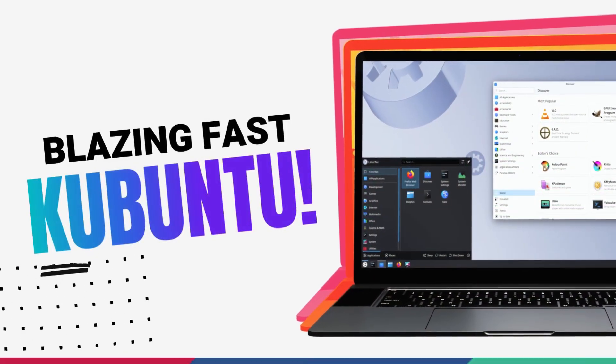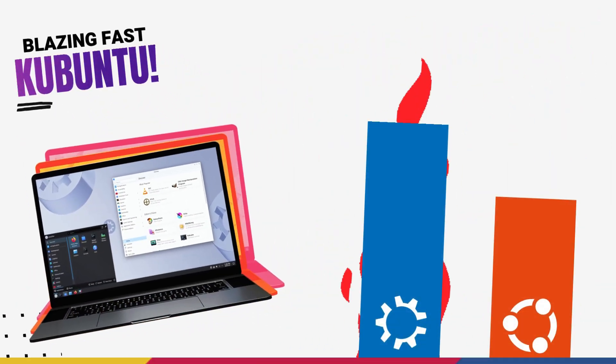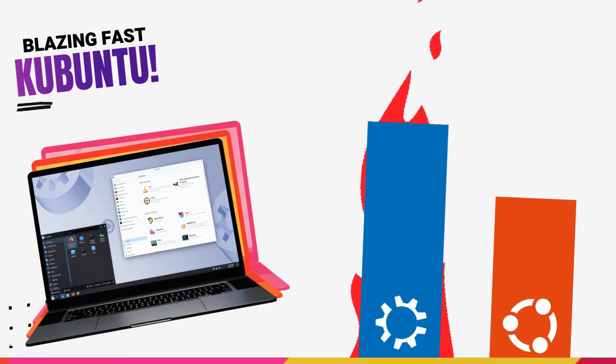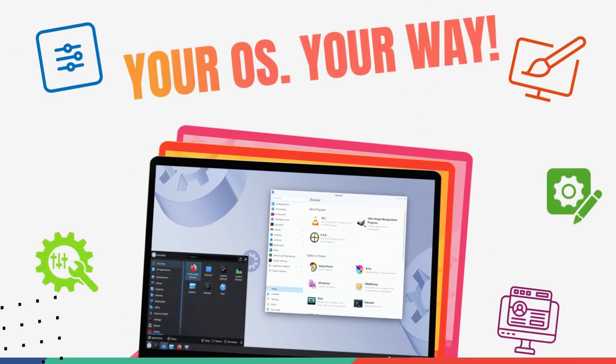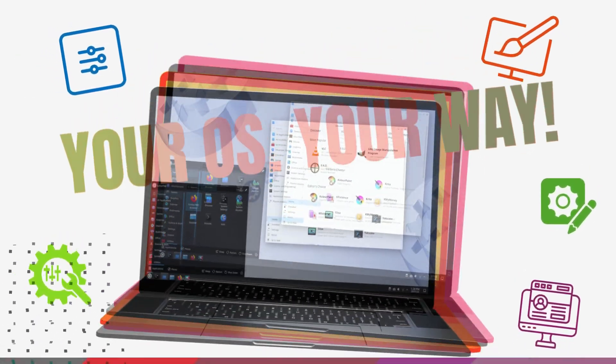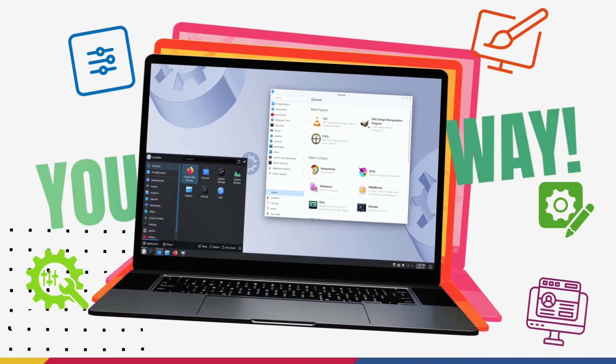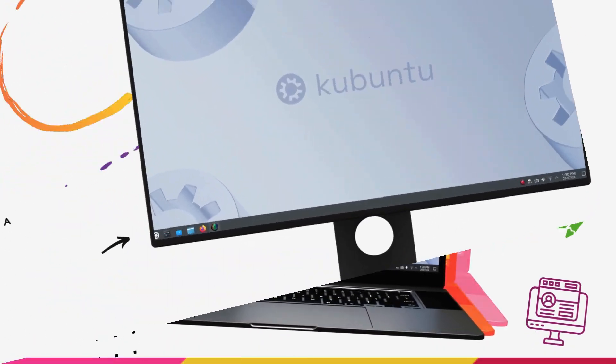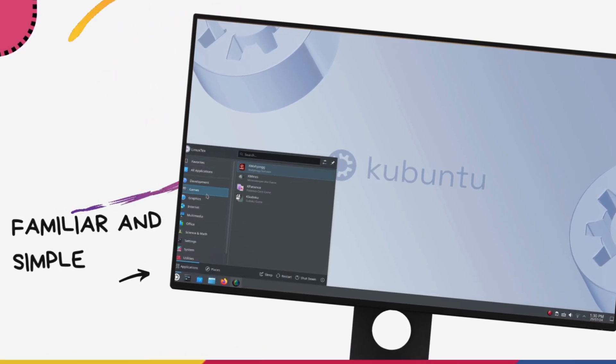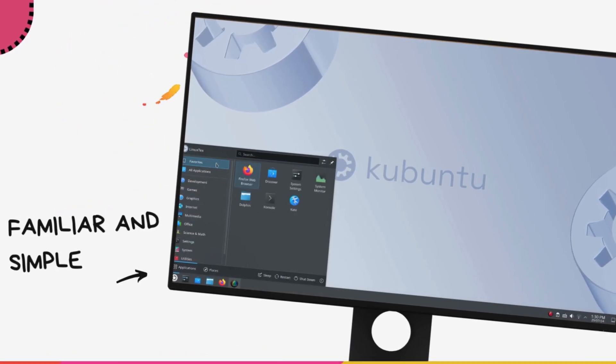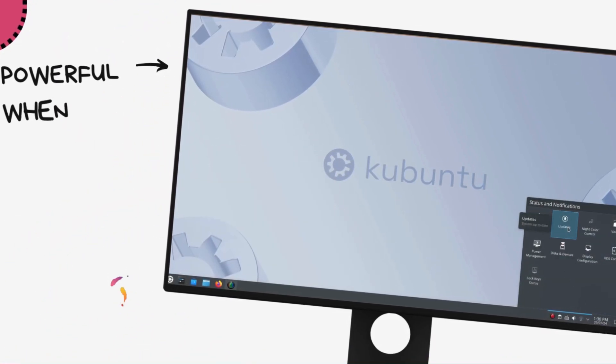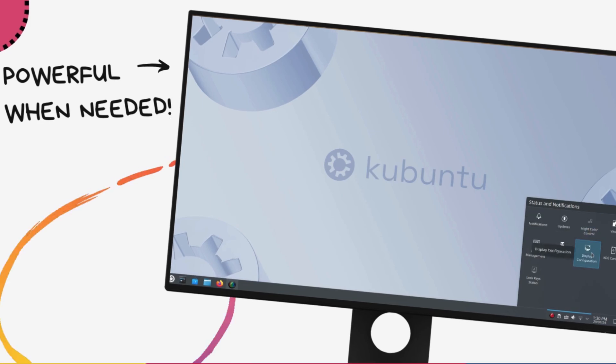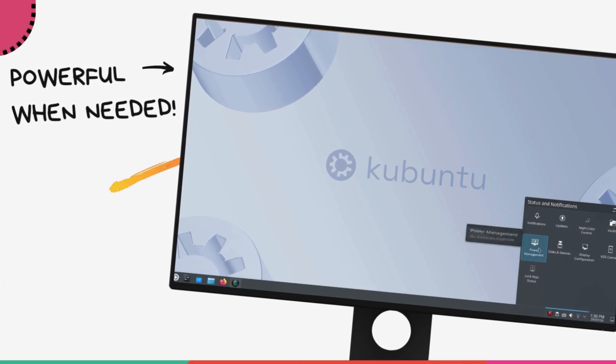Did you know that Kubuntu is way more faster than Ubuntu? It's vastly more customizable than Ubuntu and it just feels so familiar to use. It's simple. Despite these and many more great reasons, Kubuntu is criminally underrated.